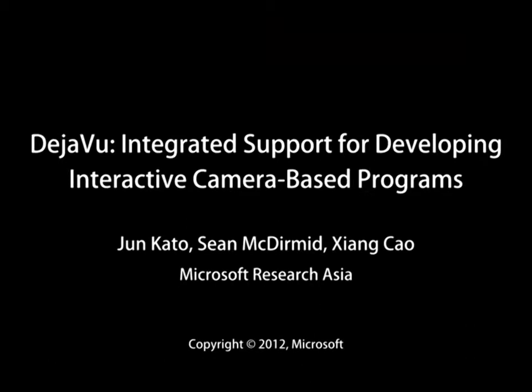DejaVu provides enhanced integrated support that tightly matches the distinctive nature and workflow of developing interactive camera-based programs.